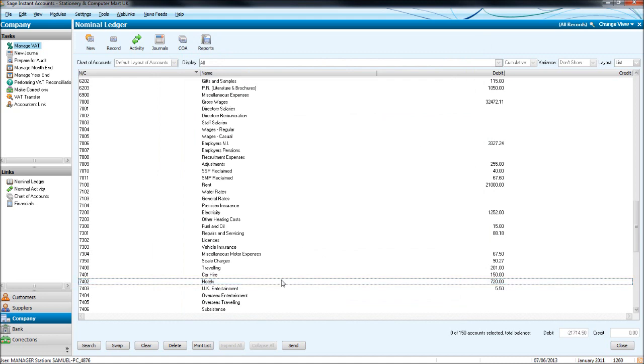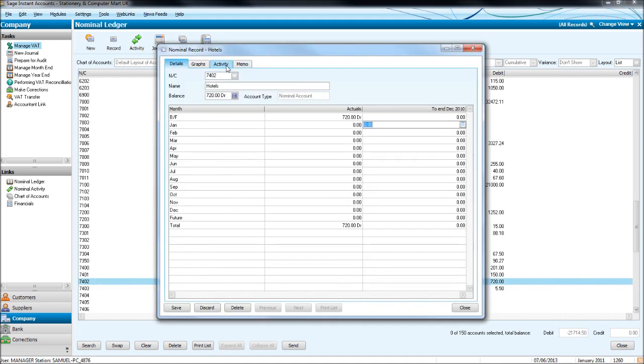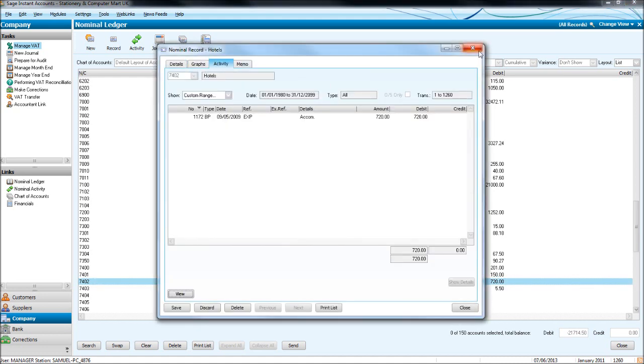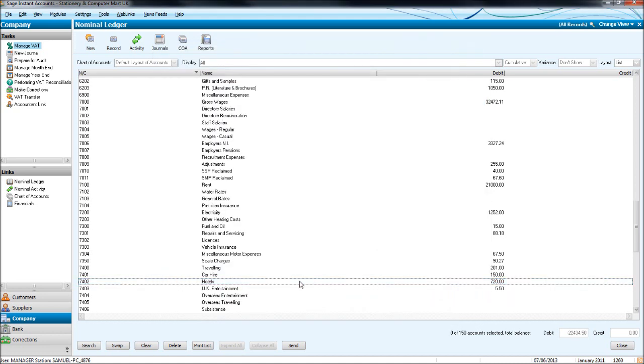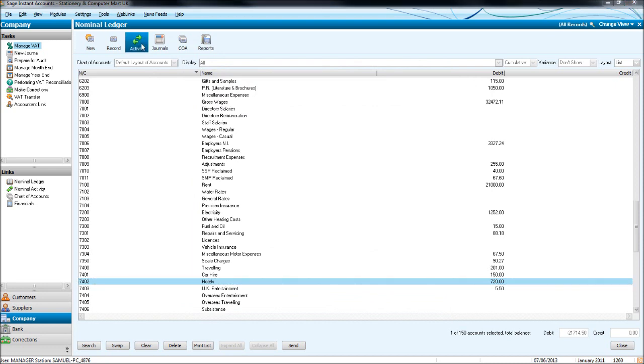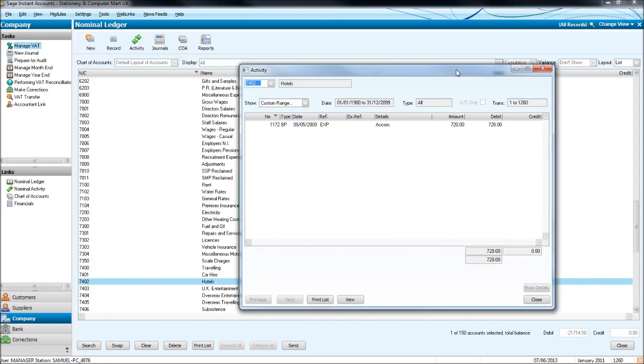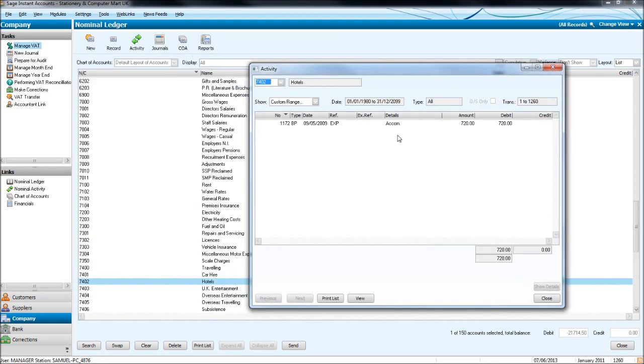So you get there by double clicking and clicking the activity tab. You can also click on a record and click the activity icon here and you'll get this box up here. It's the same box but it doesn't have the tabs at the top.